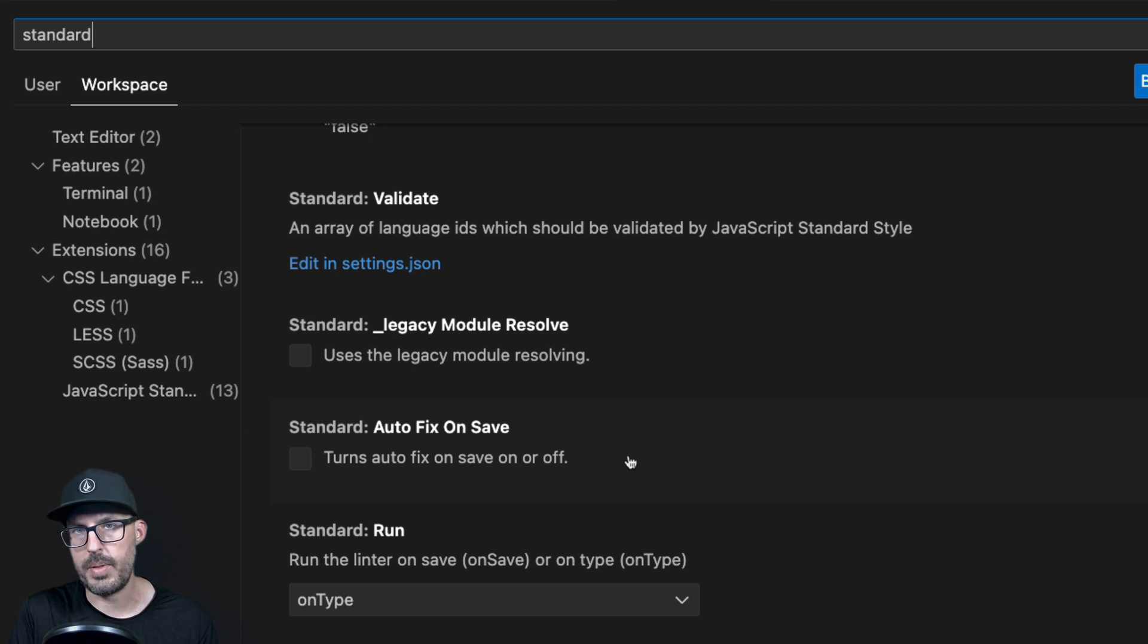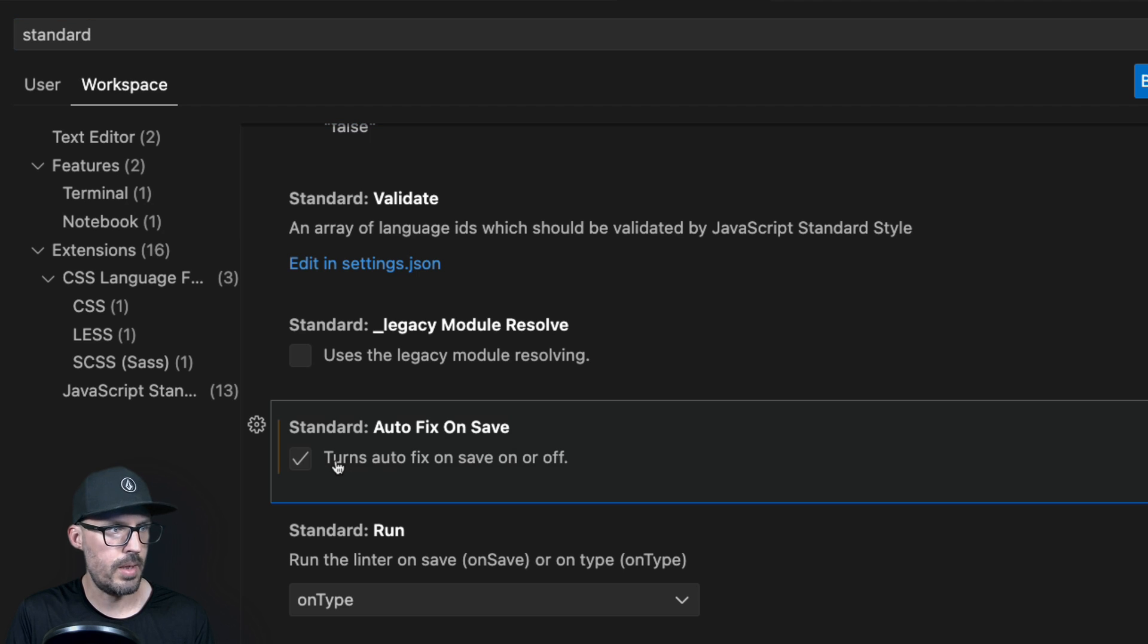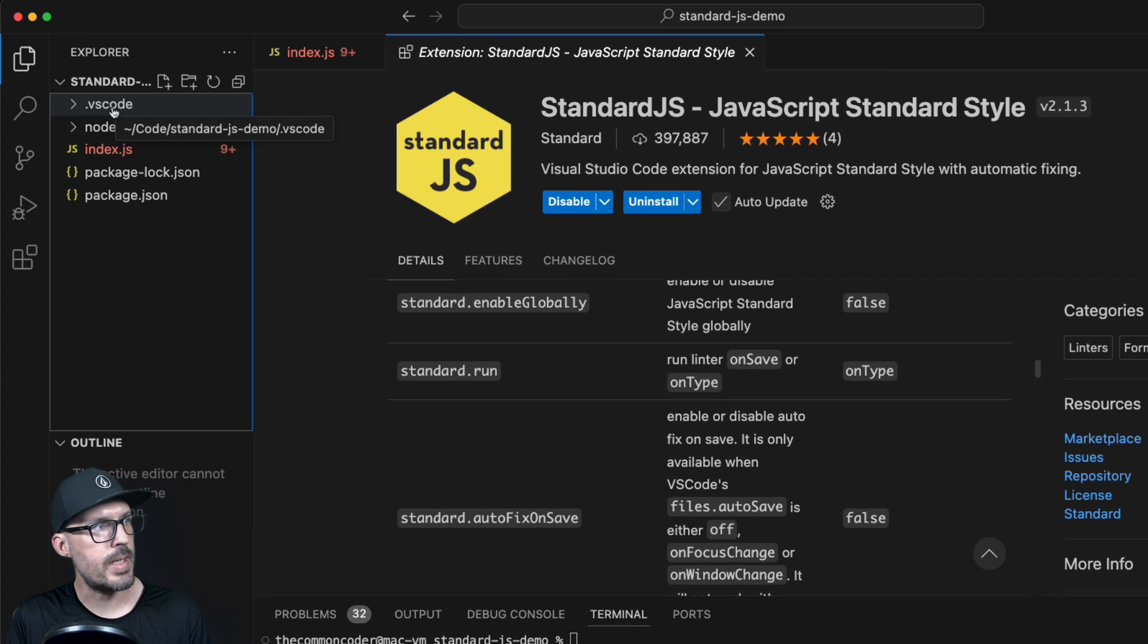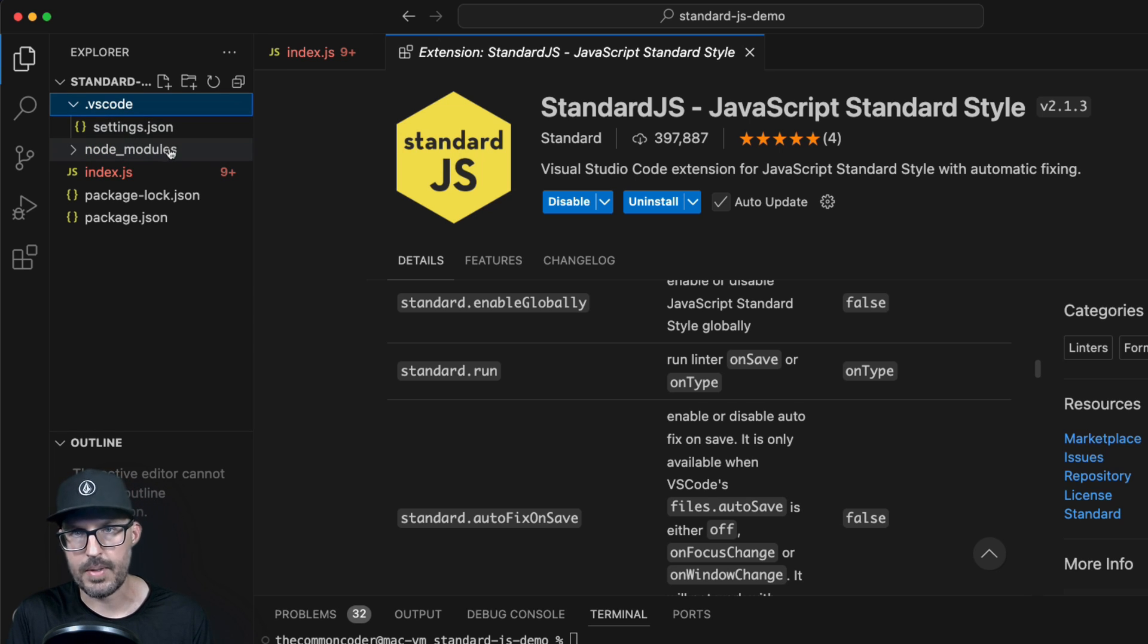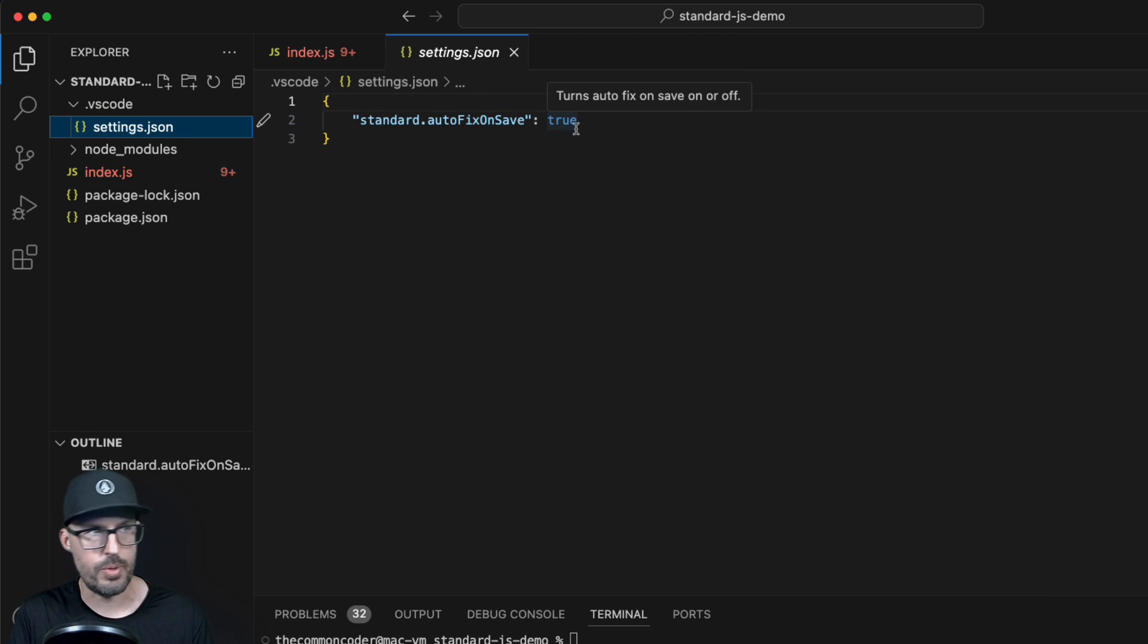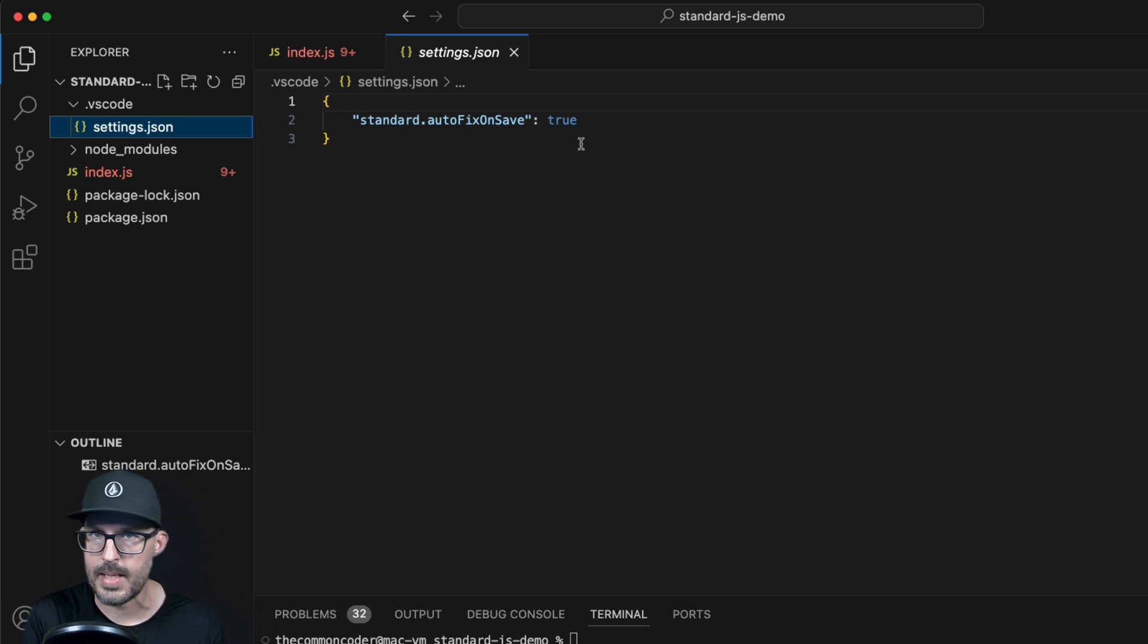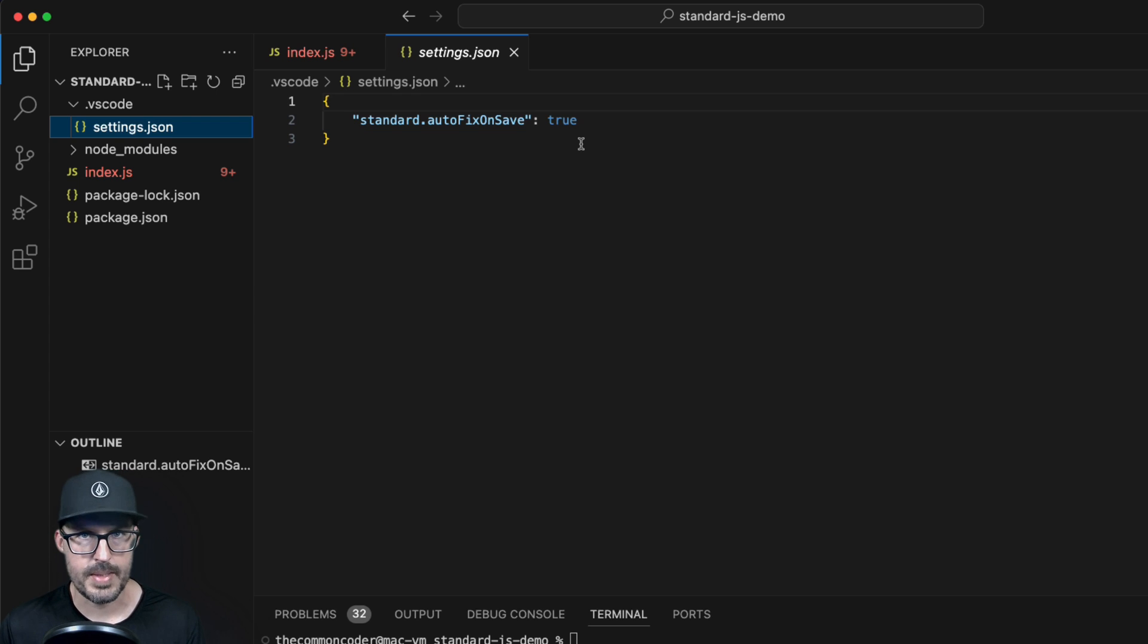And this will give Standard the ability to automatically fix any errors whenever we save our file. I'm gonna go ahead and turn this on, and I'm going to close this out. And we can see in our file explorer, what that did is create this .vscode folder inside of this settings.json file. So these settings apply specifically to this project only. We can see that the standard.autoFixOnSave has been set to true. And so if this file was committed to a GitHub repository, for example, any developer working on this code base and using the Standard extension would automatically get the benefits from Standard JS.